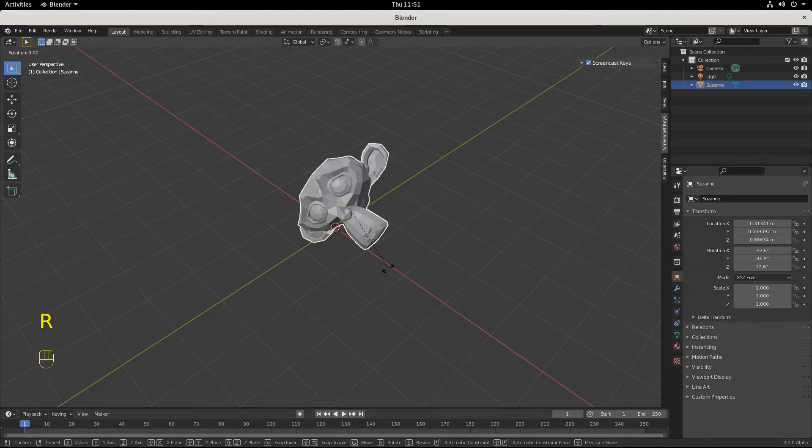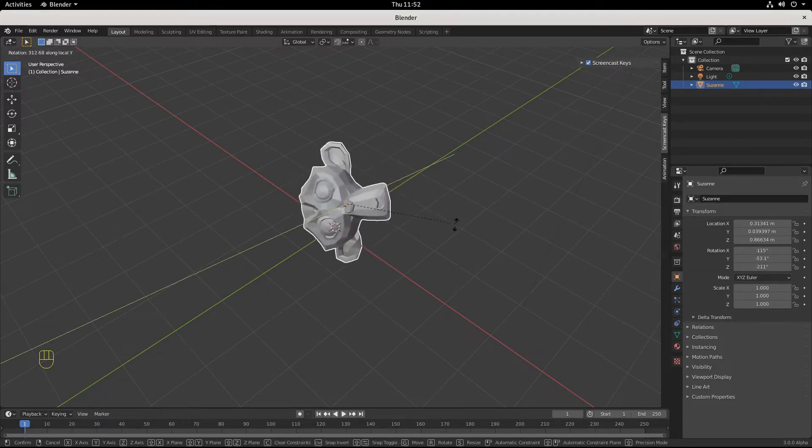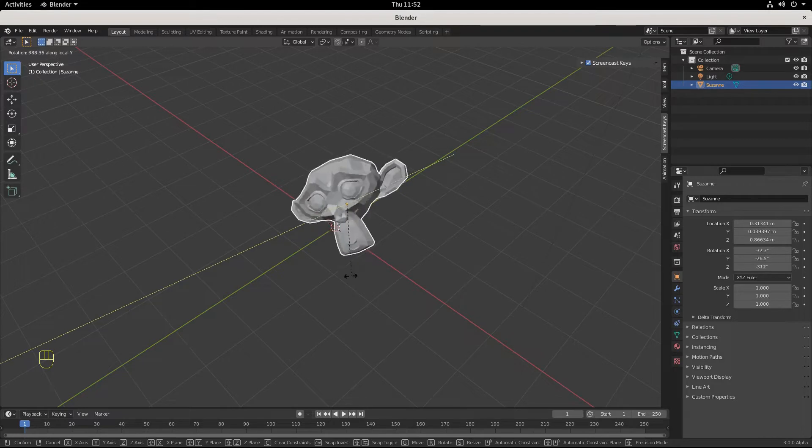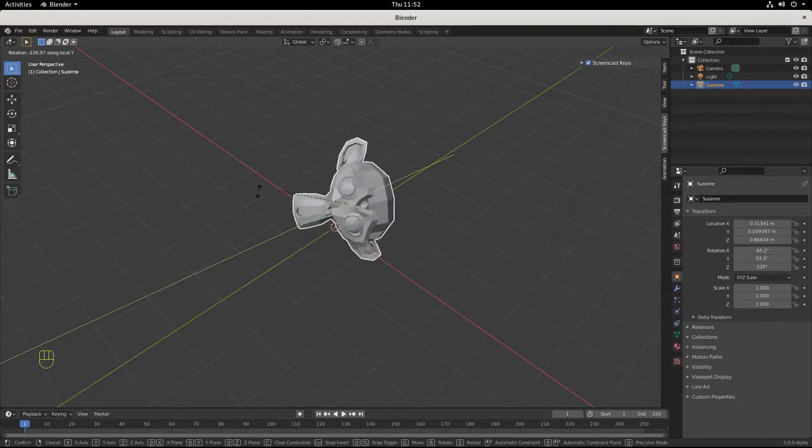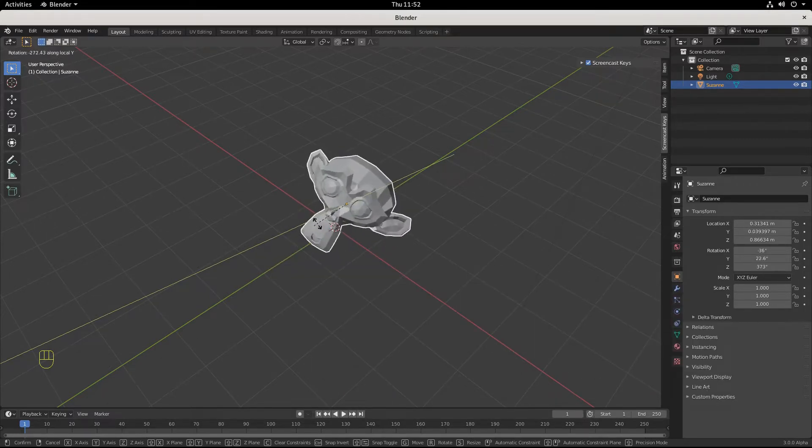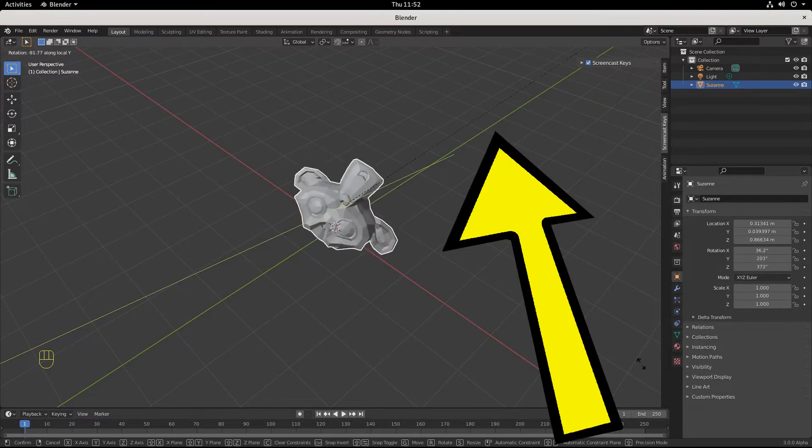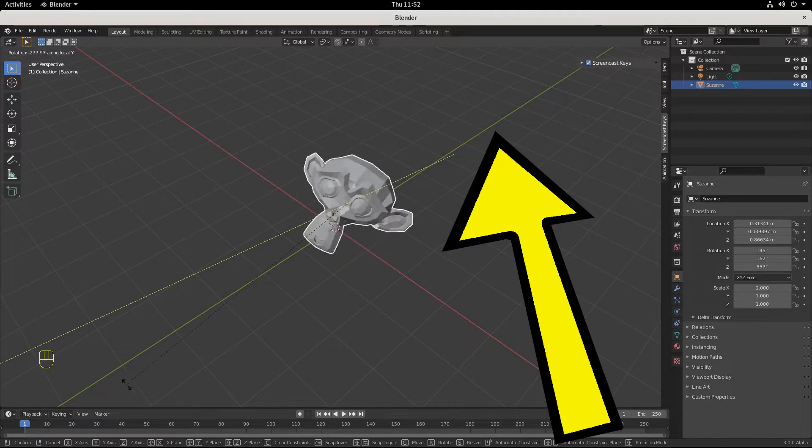We want to rotate along the Y, and you can see the axes don't line up, right? This line right here is not on the true Y axis.